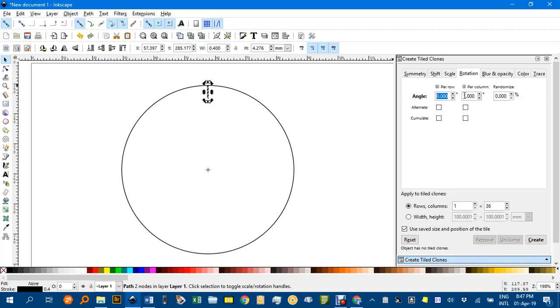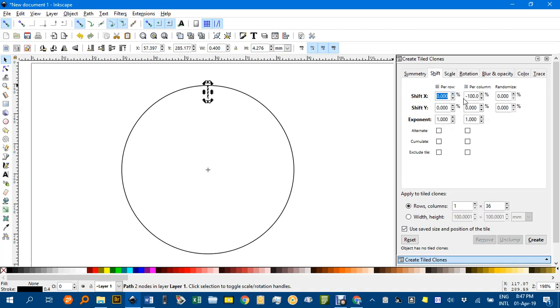again change the per column to 10 degrees. In other words this value in here, the 10 and the 36 down here, they should multiply to 360.